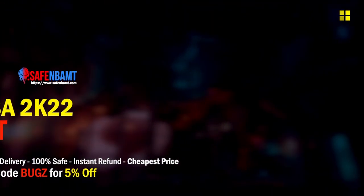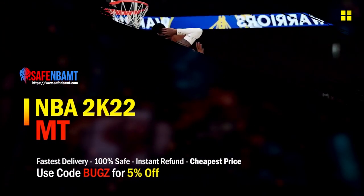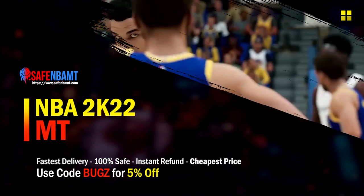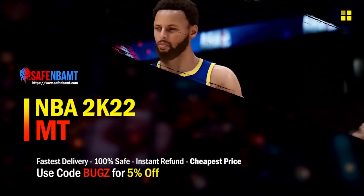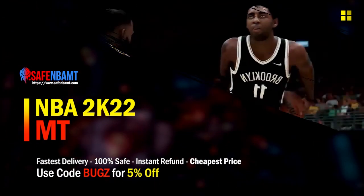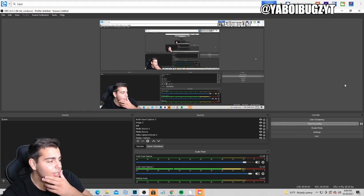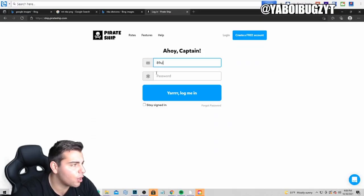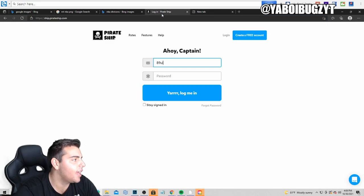What's good guys, if you're looking for cheap, fast, reliable MT make sure to check out my sponsor. Use code bugs for 5% off at checkout for the most cheapest, fastest, most reliable source on the internet right now. What's good YouTube? It's your boy bugs back on another NBA 2K22 MyTeam video and guys today...